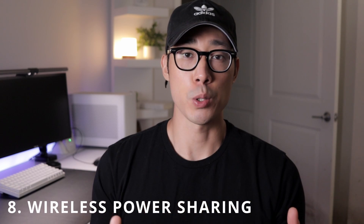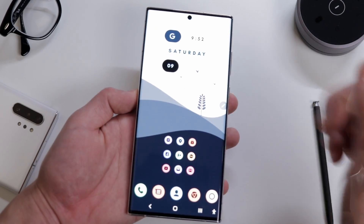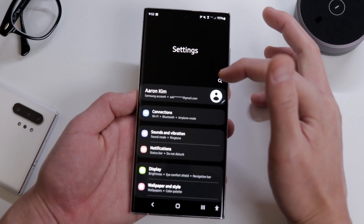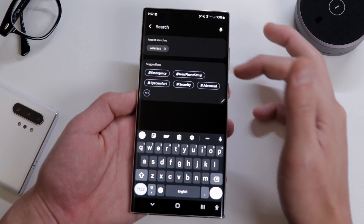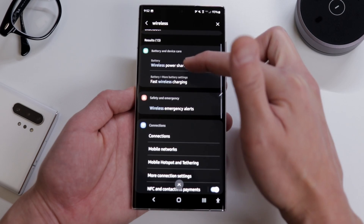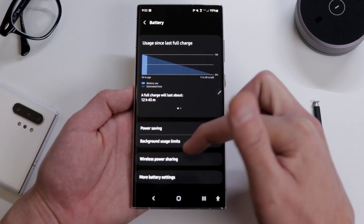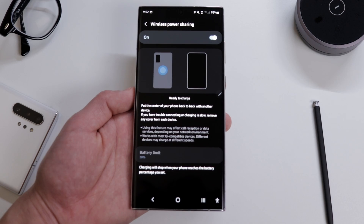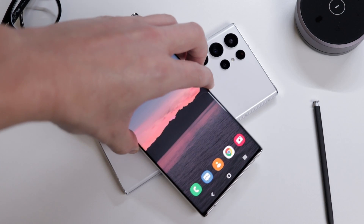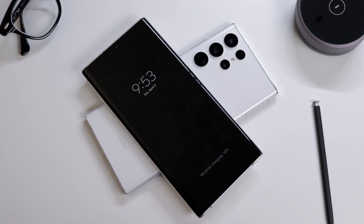The eighth tip is wireless power share. You can pretty much turn your device into a wireless charger. Go to the search bar under settings and type wireless power sharing, scroll down and click on it, then enable the function. That's pretty much it — now you can use your phone as a wireless charging device.